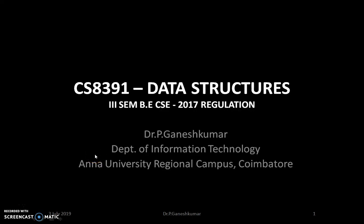Hello to everyone. I am Dr. P. Ganesh Kumar from the Department of Information Technology, Anna University Regional Campus, Kohenathur. In this semester, I am going to teach you the subject Data Structures. The content of my teaching is focused on the syllabus for the 3rd semester B.E. Computer Science and Engineering students, especially the 2017 regulation. The subject code is CS 8391.